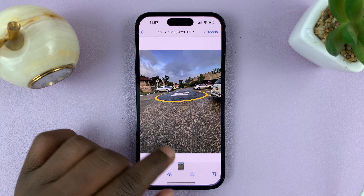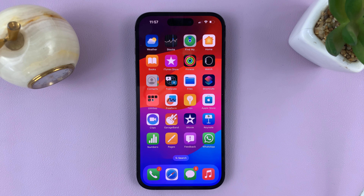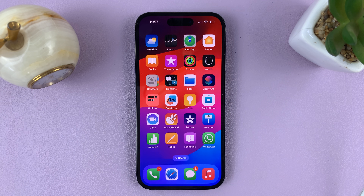And that's basically how to send high quality photos via WhatsApp on your iPhone. Thanks for watching. Leave your comments and questions down below, and good luck.